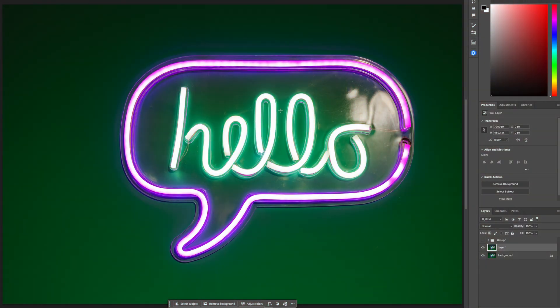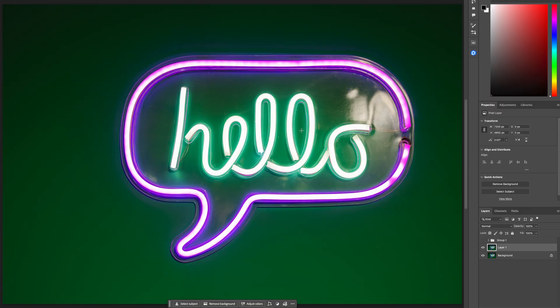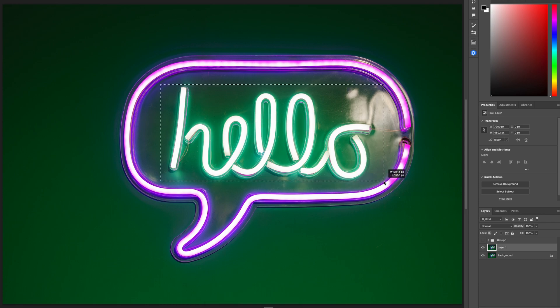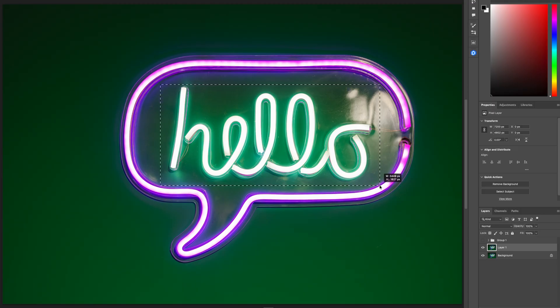I have a picture here and I'm going to be changing the word 'hello' in neon lights to 'goodbye.' I'll share all the prompts with you so you can play with it yourself. The first thing to do is press M on your keyboard — that gives you the marquee tool so you can highlight the area where you want to make changes.